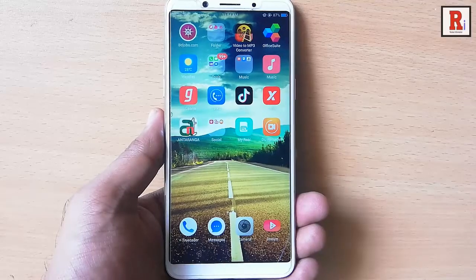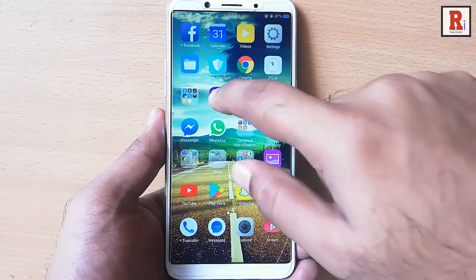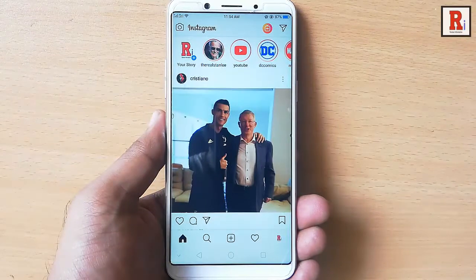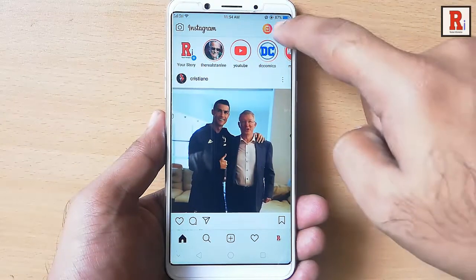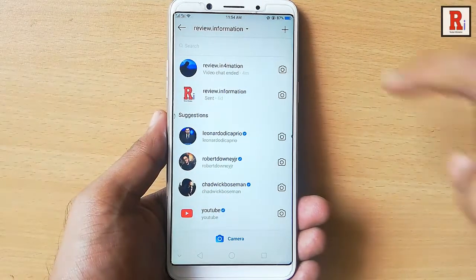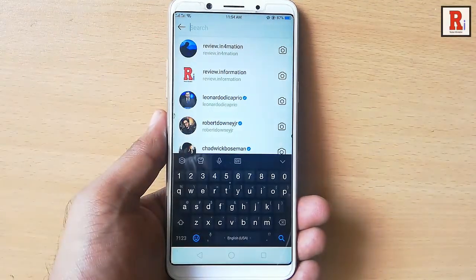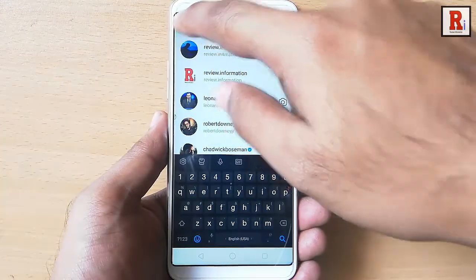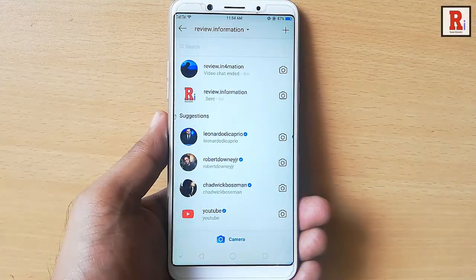Go to the Instagram app from your apps list. Then tap on the message icon from the top right corner. You can search here for the person whom you want to video call, or simply you can select the person with whom you chatted earlier.